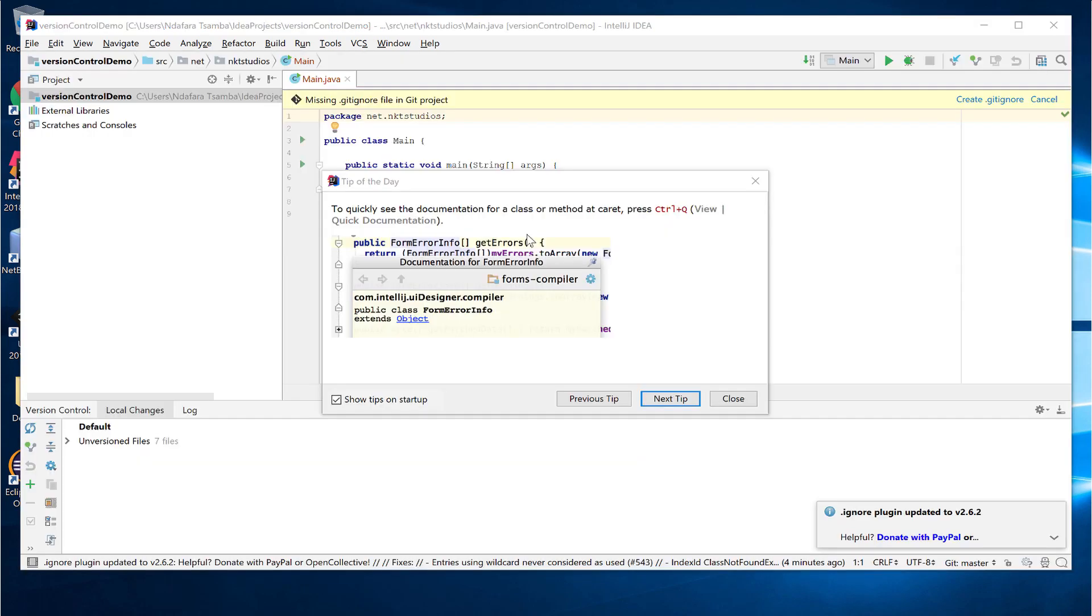After it finishes restarting, it shows you a confirmation on the bottom right corner that the plugin you installed was either installed or updated to the latest version. In this case, the .ignore plugin was updated to version 2.62 which should be the latest.